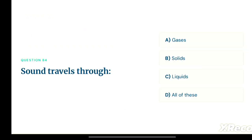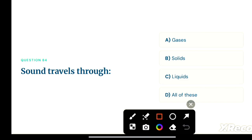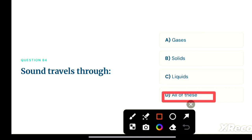Next question: sound travels through — option A: gases, option B: solids, option C: liquids, option D: all of these. The correct answer is option D, all of these. Sound can travel through gases, solids, and liquids.